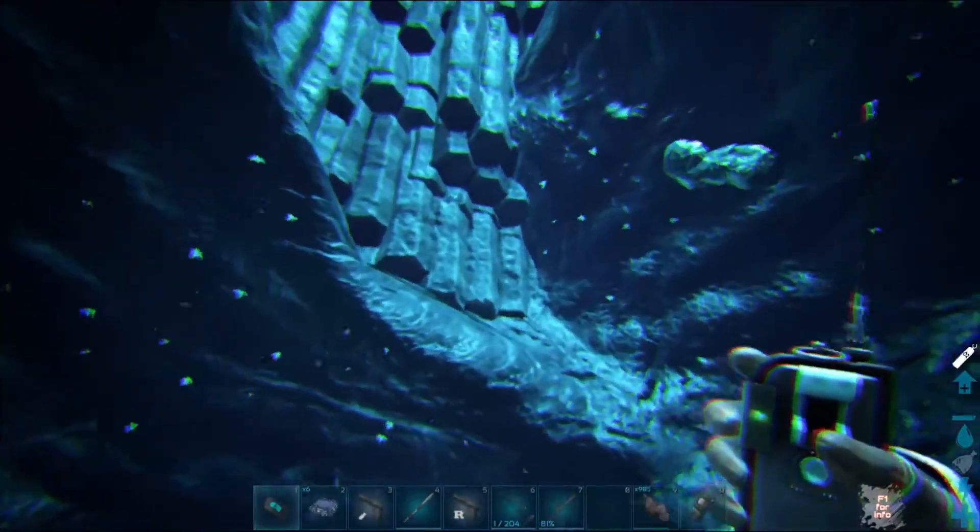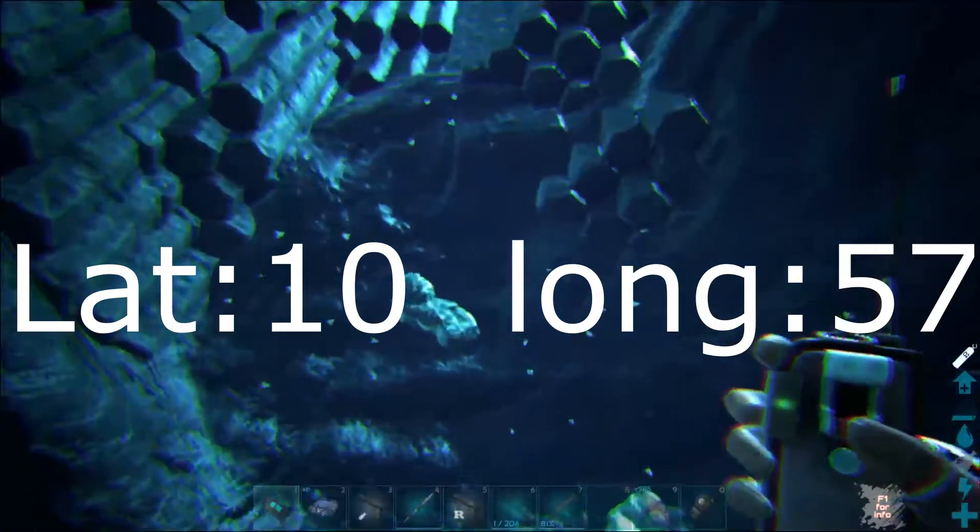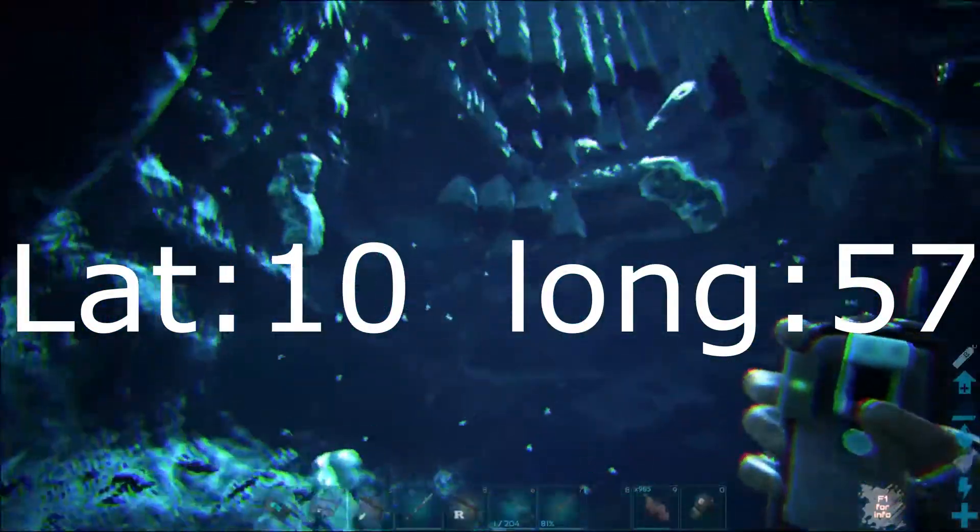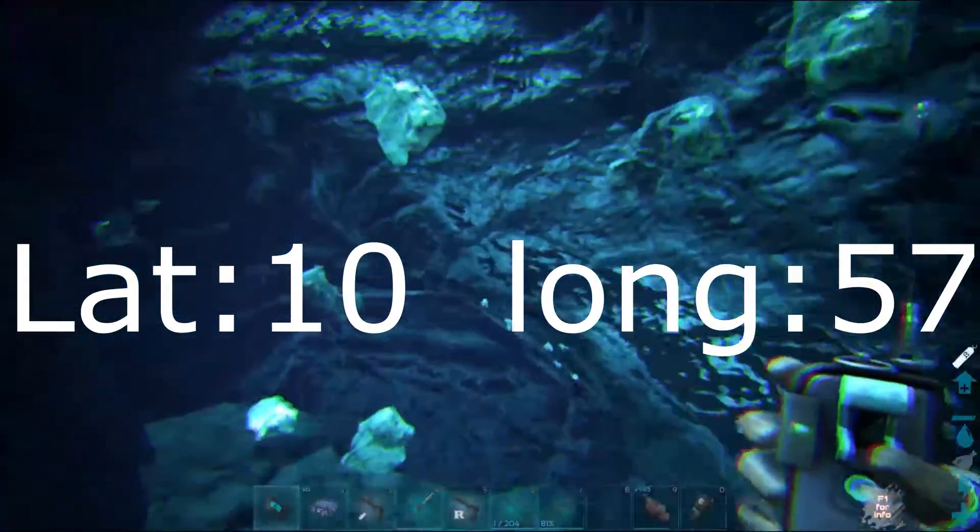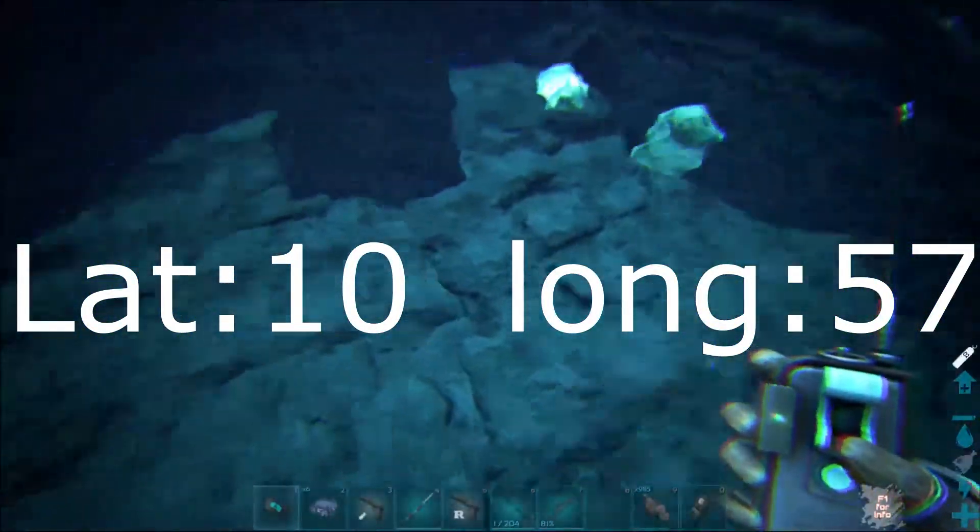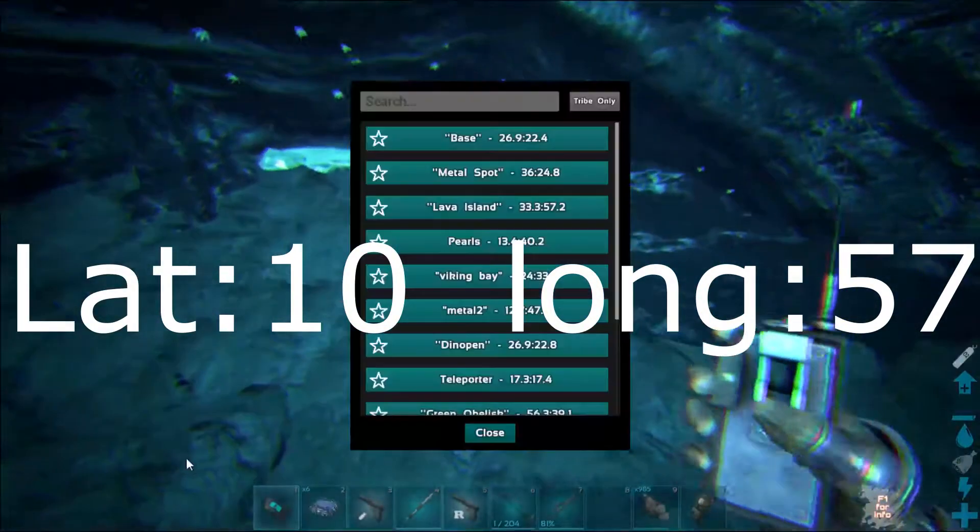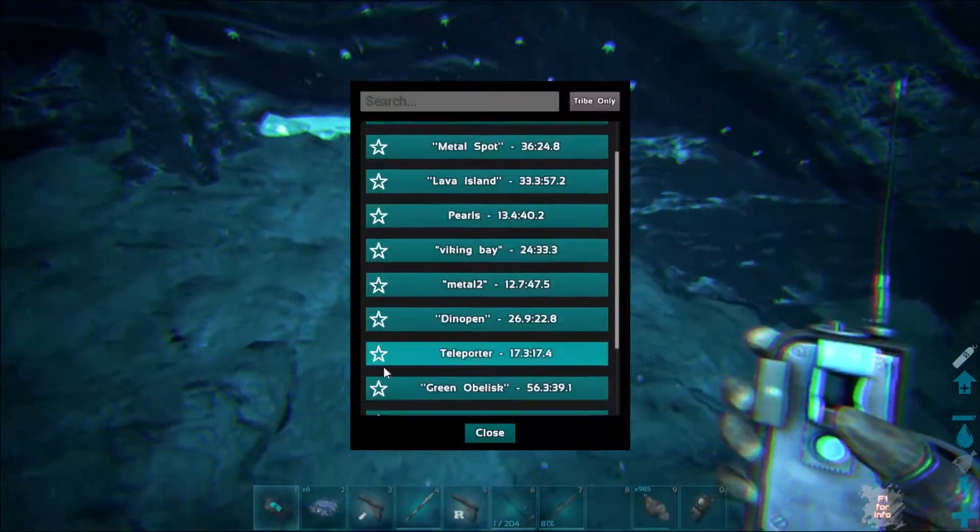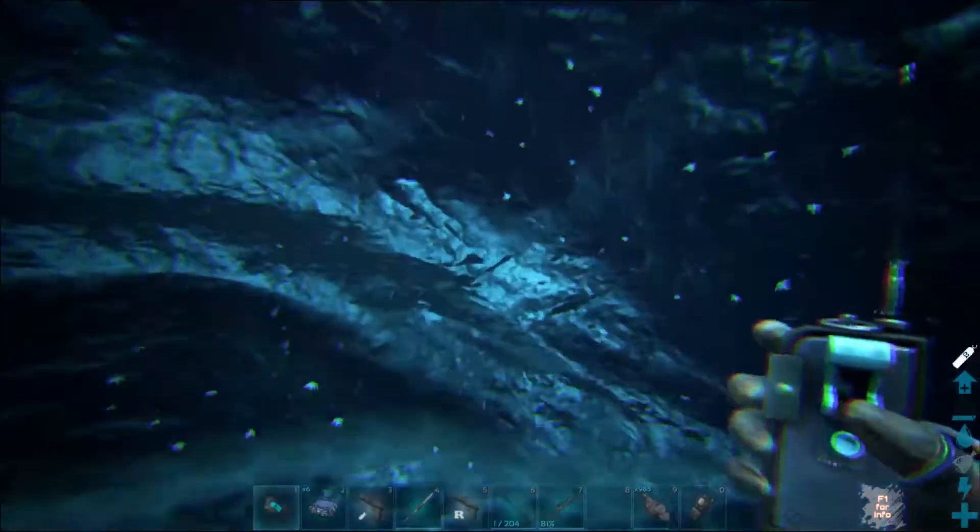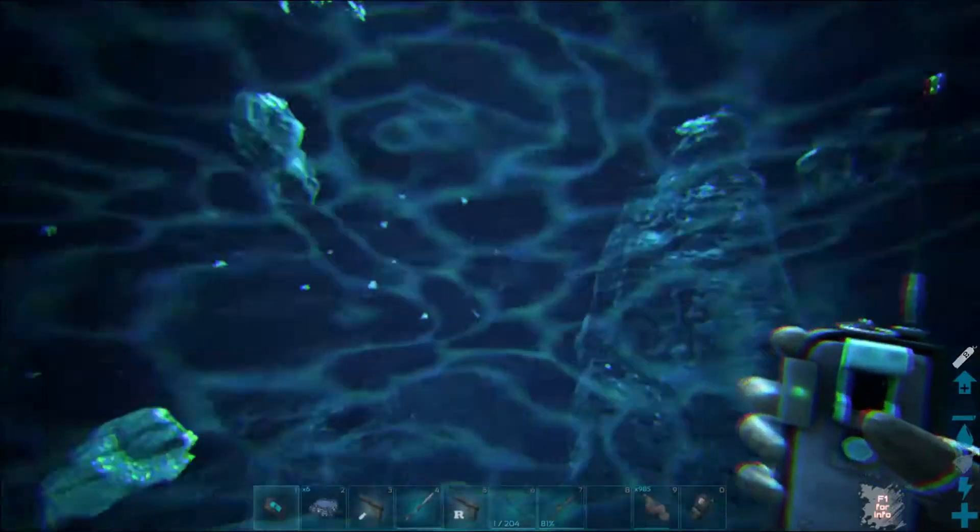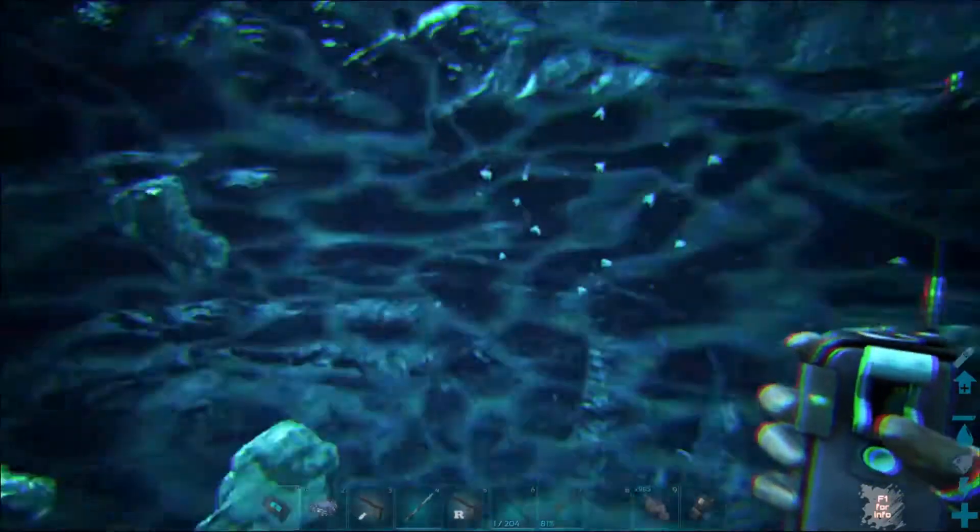As you can see, write down the coordinates in the description so you guys know. That's the first one. There's like four of these holes and only three of them have metal and crystal. As you can see on the wall, these shiny stuff are crystal.